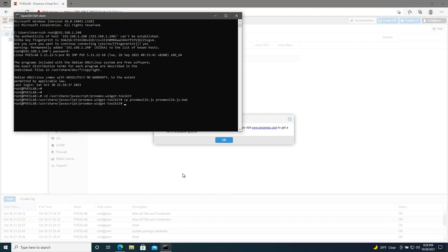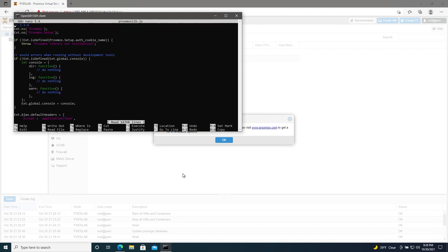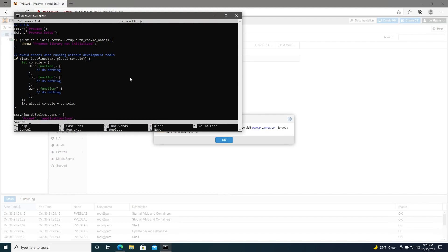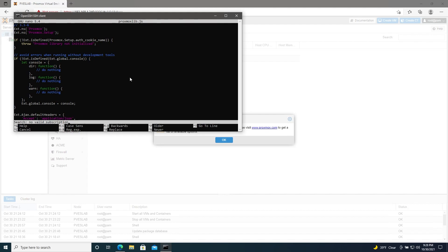Now we'll edit. Nano proxmoxlib. And here's why we're accessing via SSH. We need to hit Ctrl W to search for no valid subscription. And since this is a long file, we do need the search. But the Ctrl W shortcut with the browser, if you're accessing this through the web shell, will actually attempt to close the window rather than open the search function of nano.